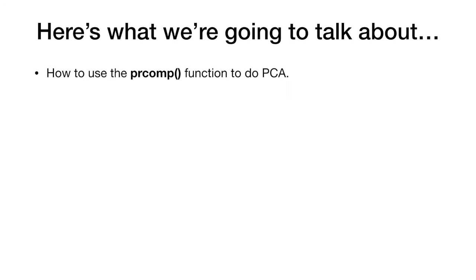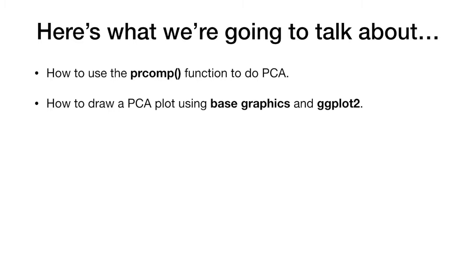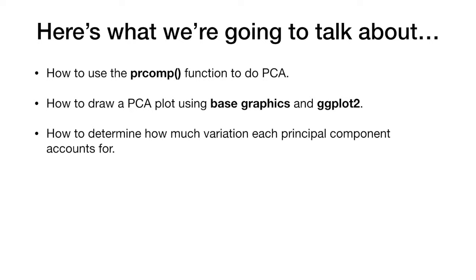Here's what we're going to be talking about. How to use the prcomp function to do PCA. How to draw a PCA plot using base graphics and ggplot2. How to determine how much variation each principal component accounts for.